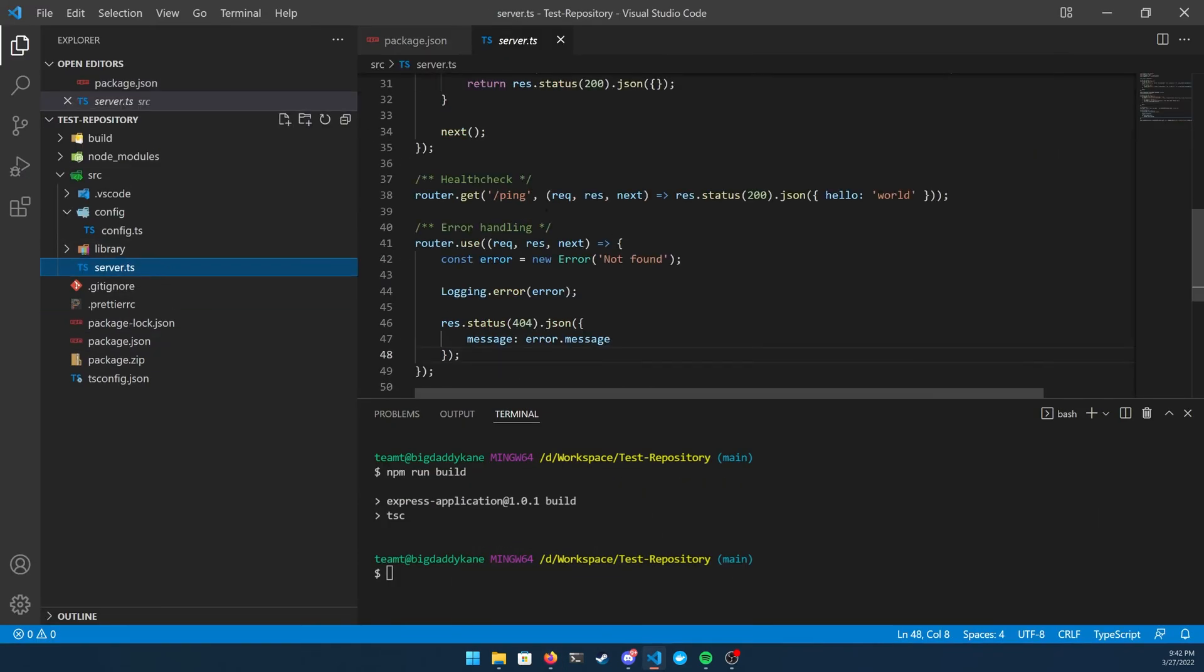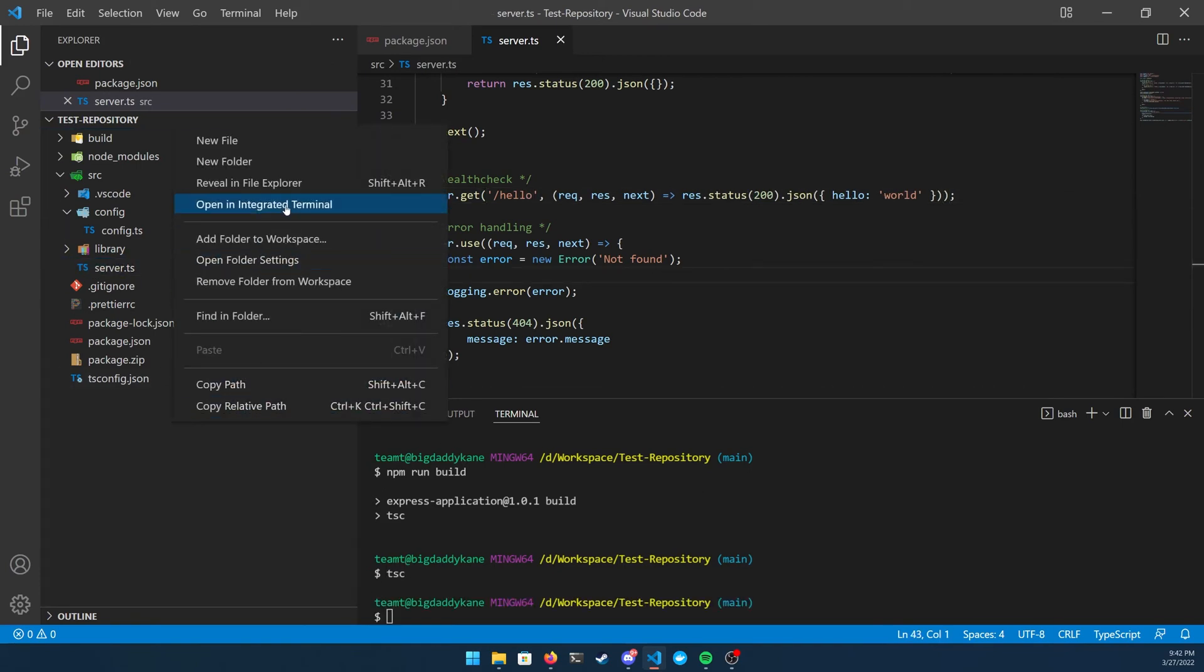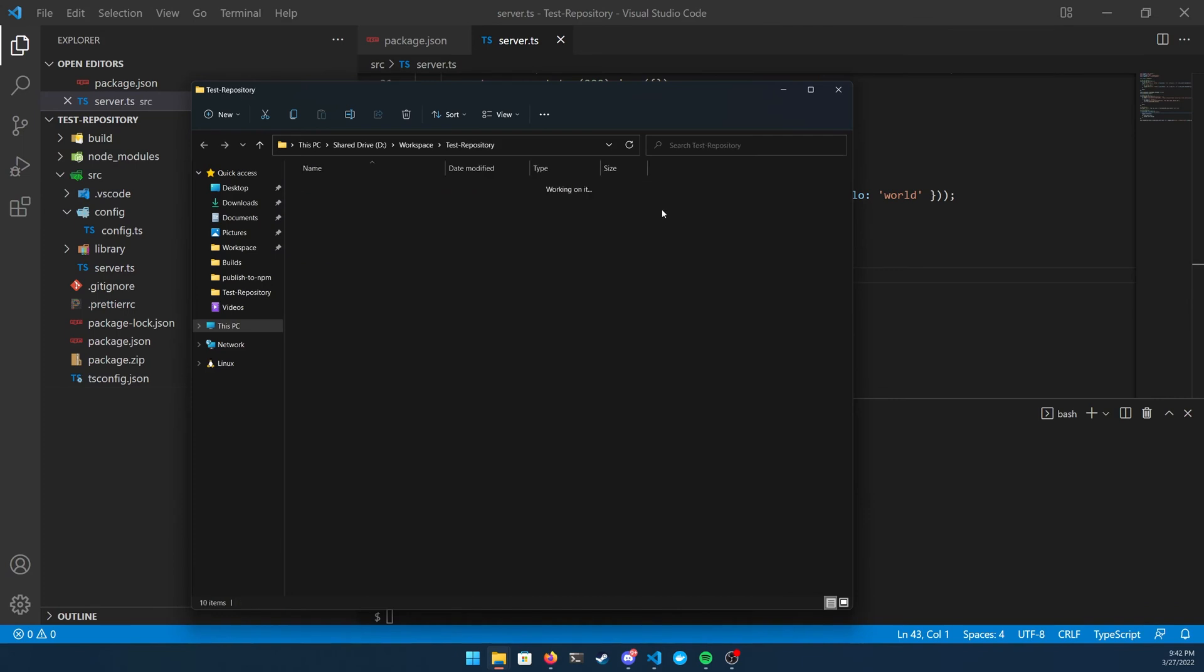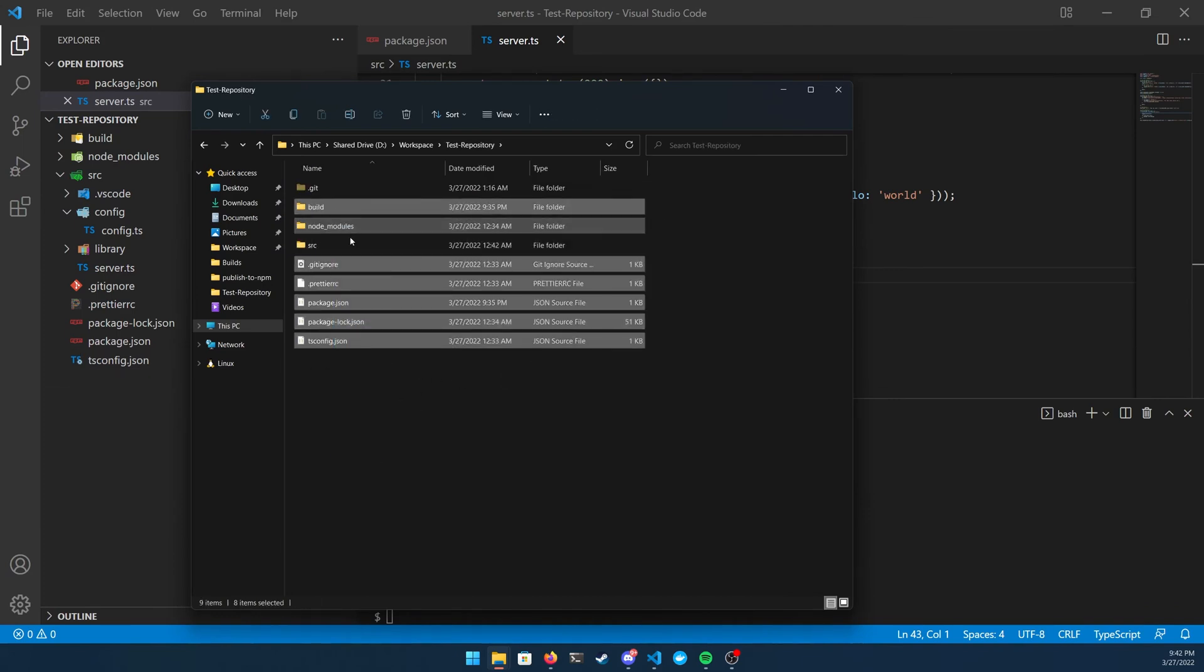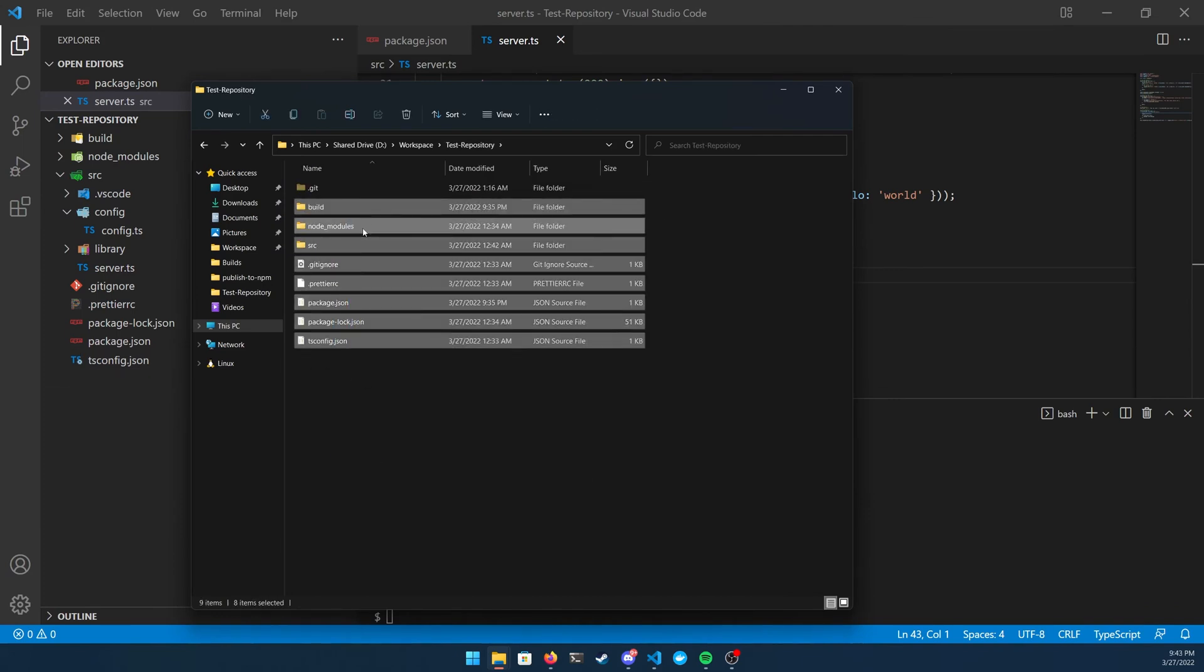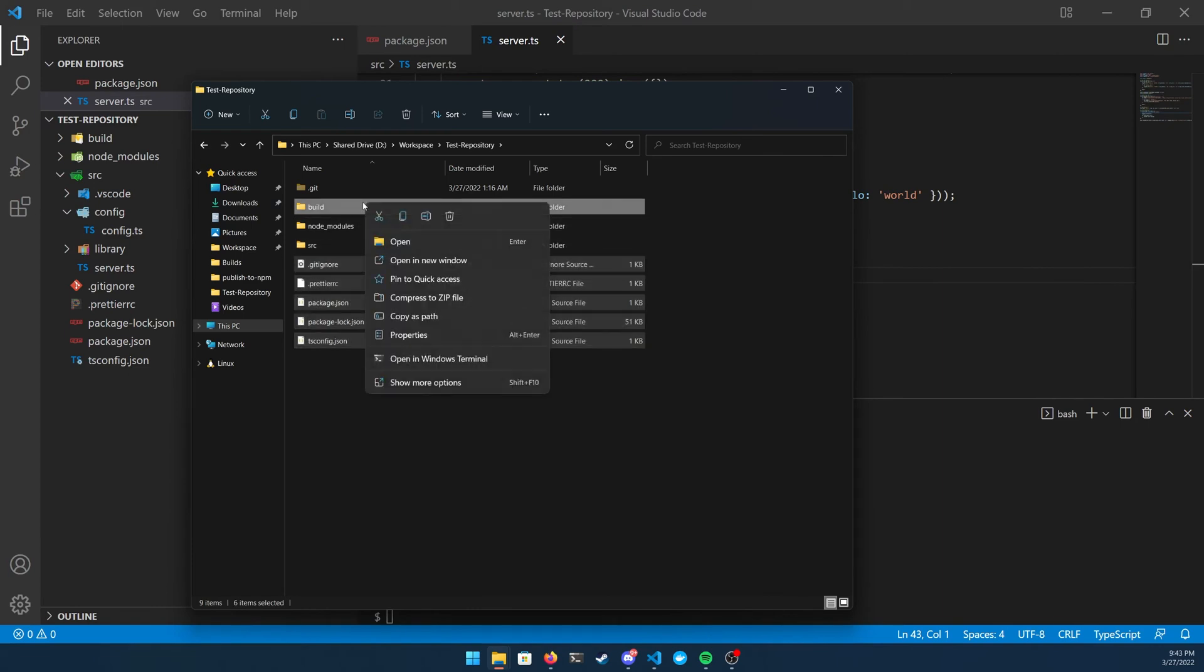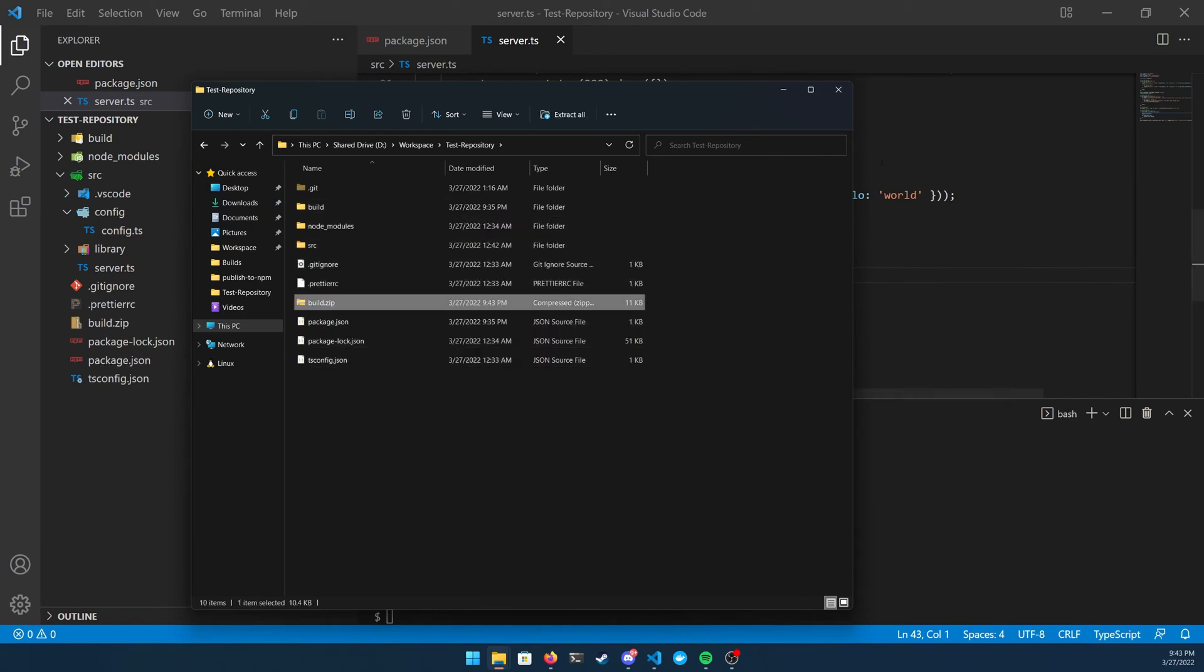But first, let's take a look at how to actually deploy a new version of your project. So I'm going to go back to my project, change my health check from forward slash ping to forward slash hello. And then I'm going to go through the same process of zipping up the project after I build it and uploading it back to AWS Elastic Beanstalk.